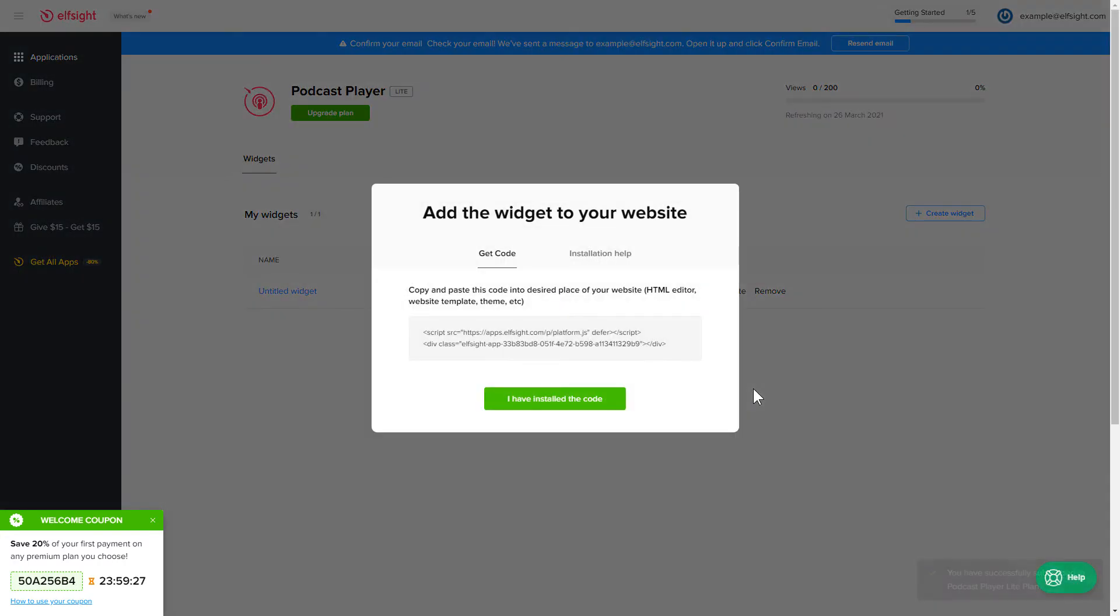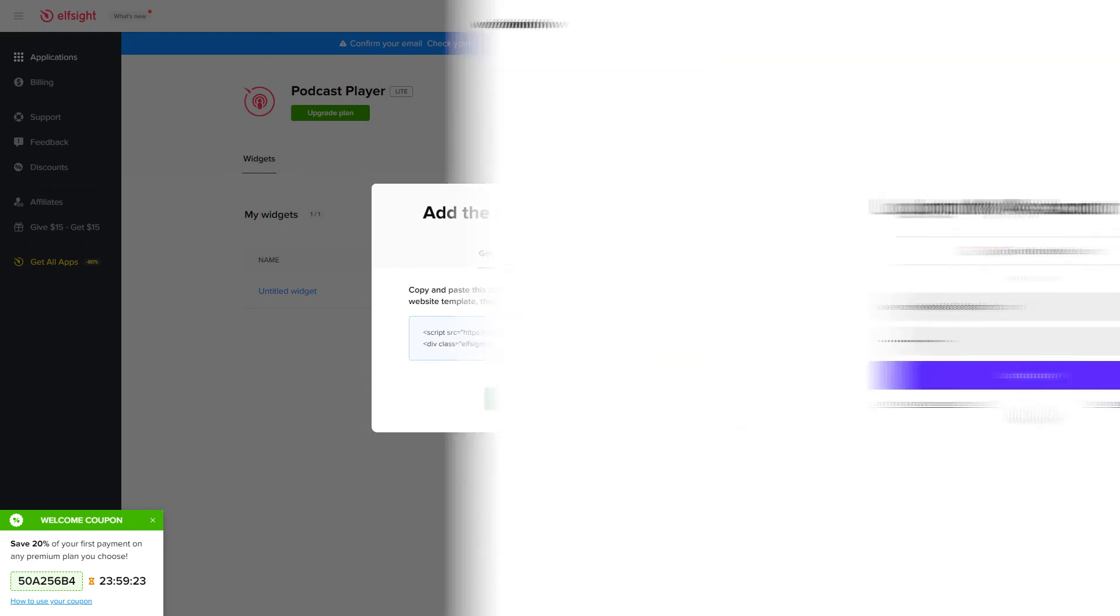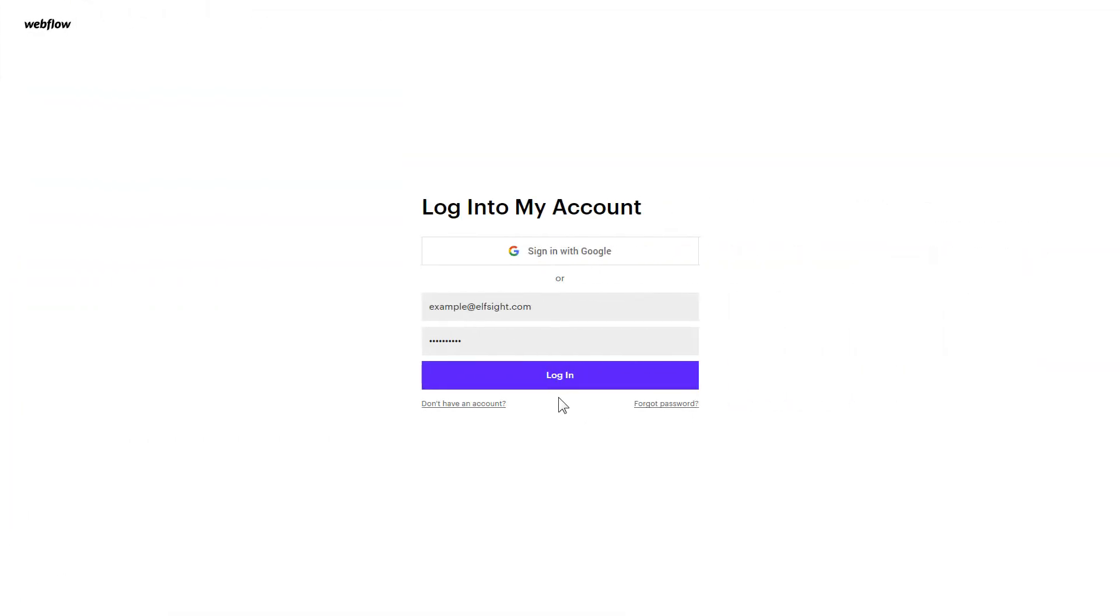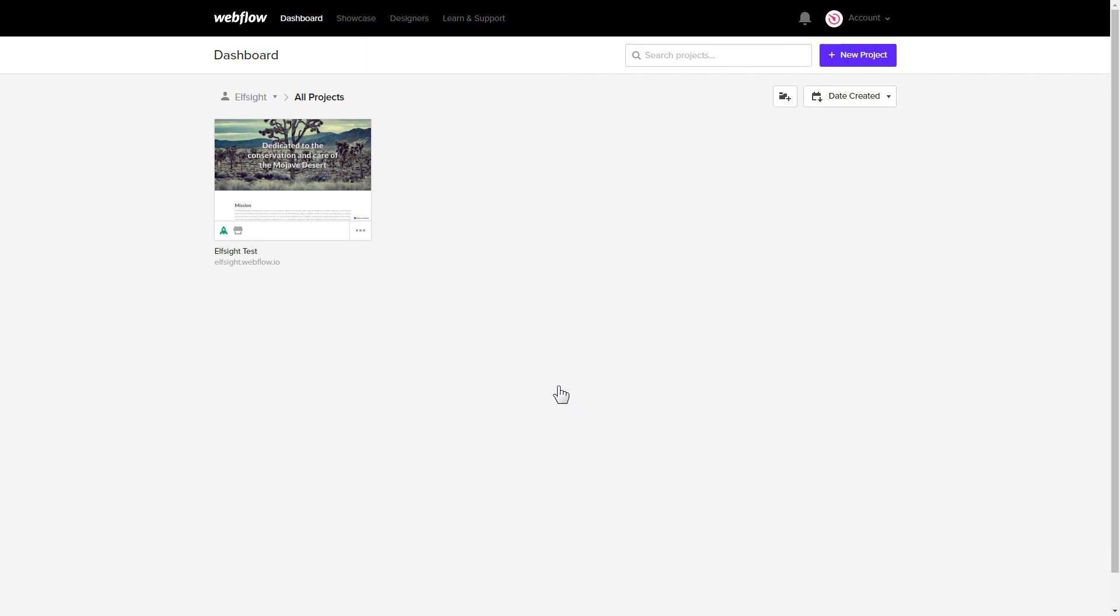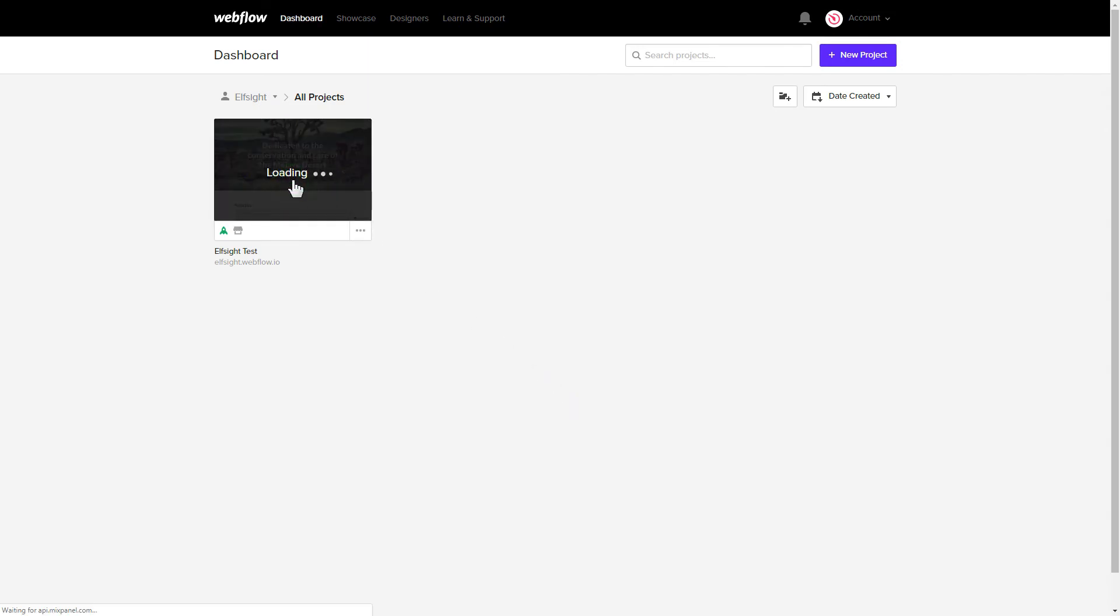Click on the code to copy it and go to your website's admin panel. After you've logged in, choose a website for the widget.